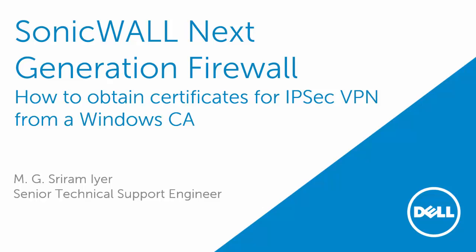In this video, I am going to show you how to obtain certificates for IPsec VPN from a Windows CA.